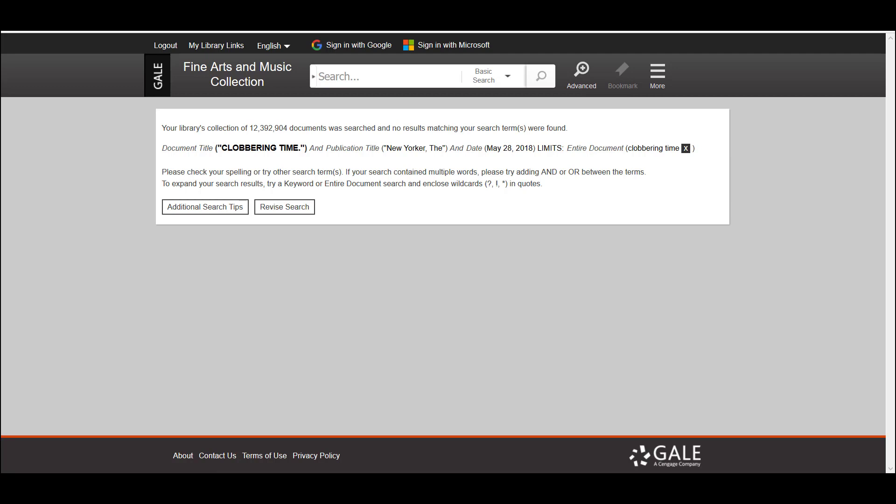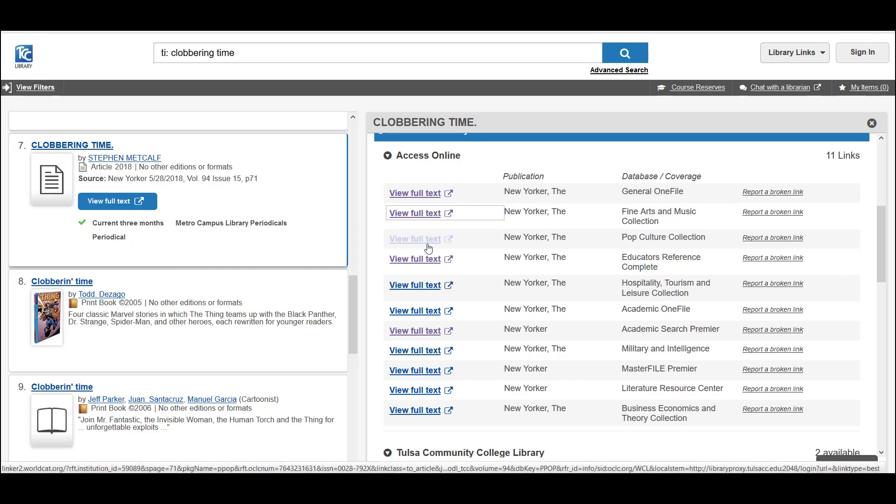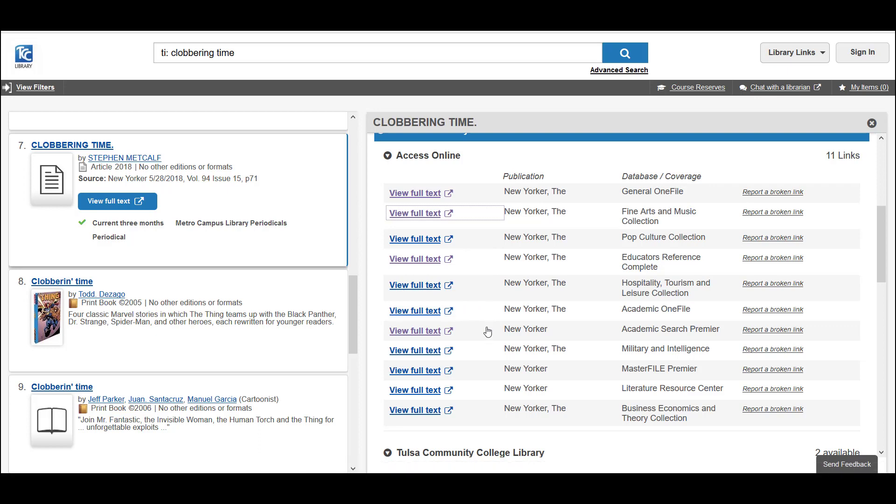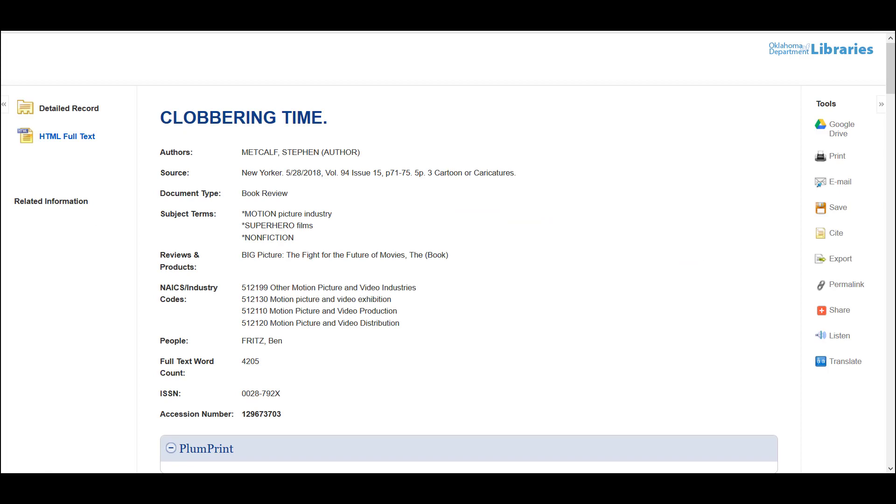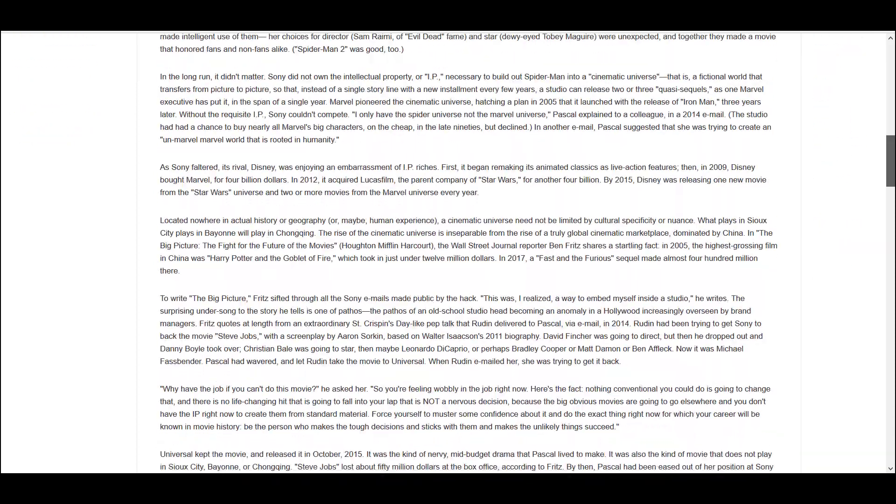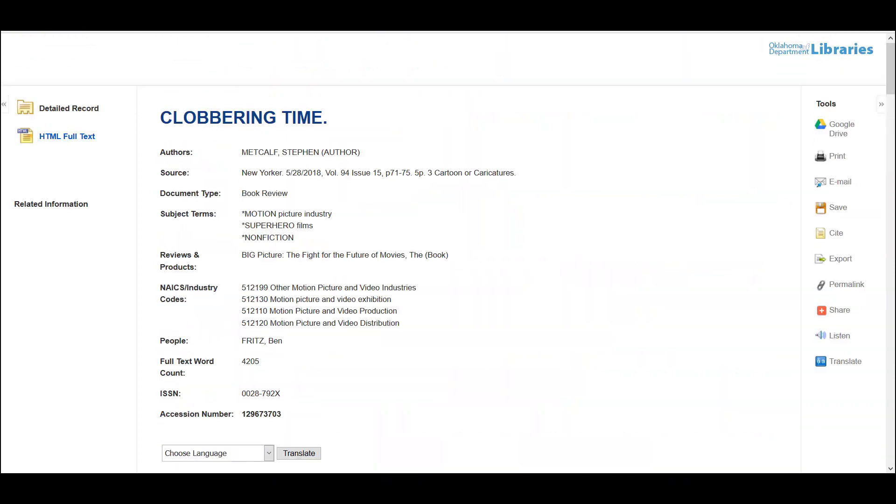We're not out of luck yet though. We go back to the original article record, just continue trying each of the full text links in order and at some point, ideally, you'll find one that works. That link brought us to the record for the article in an EBSCOhost database where the links are working properly and if you scroll down, you can read the full text of the article.